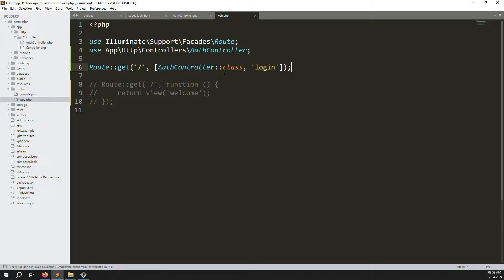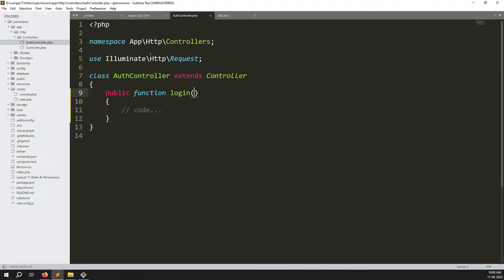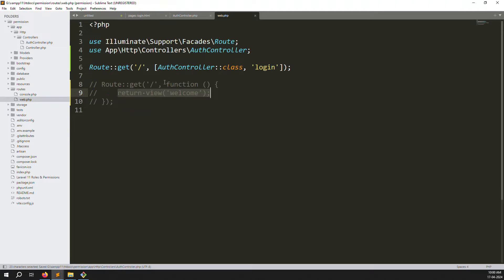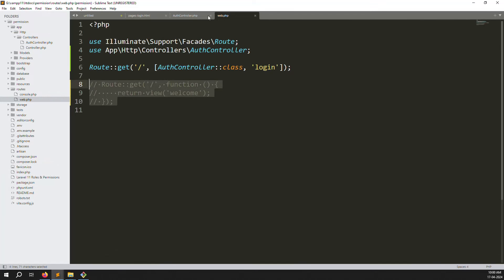Now we need to create a login function inside the AuthController. The slash route means we want to open our main welcome page, so inside the login function add return view('welcome'). Save the files and refresh the page — no errors, it's working well.